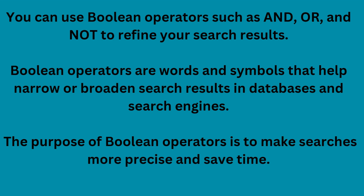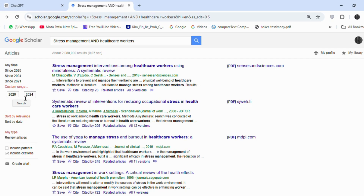Now, back to the screen. First, we need to set the timeline to recent — 2020 to 2024. Let's look at the first article.